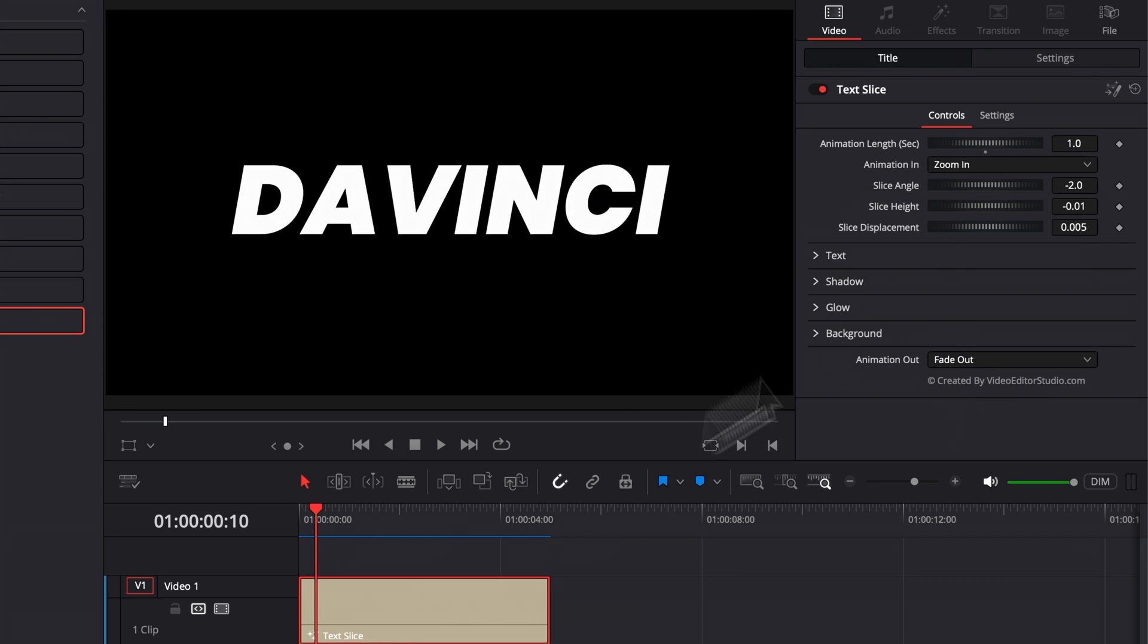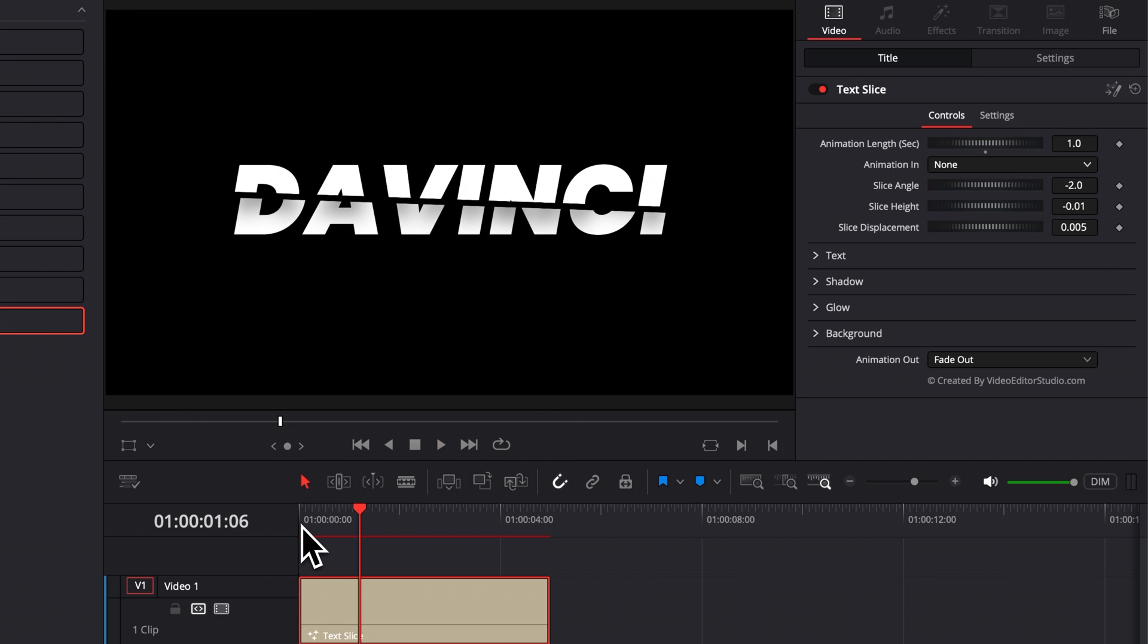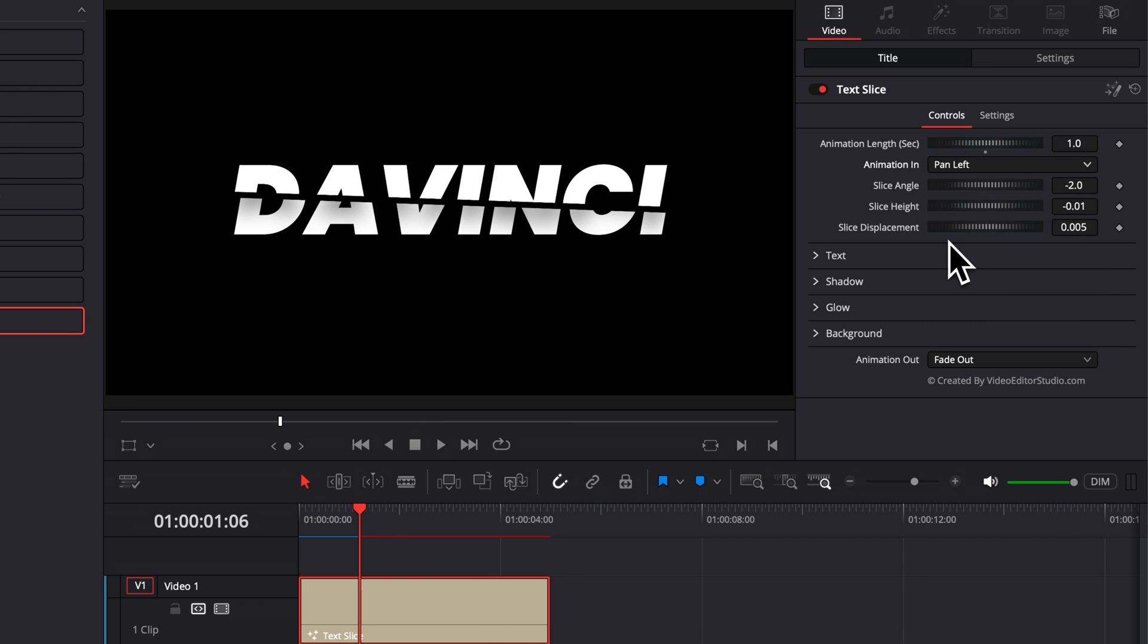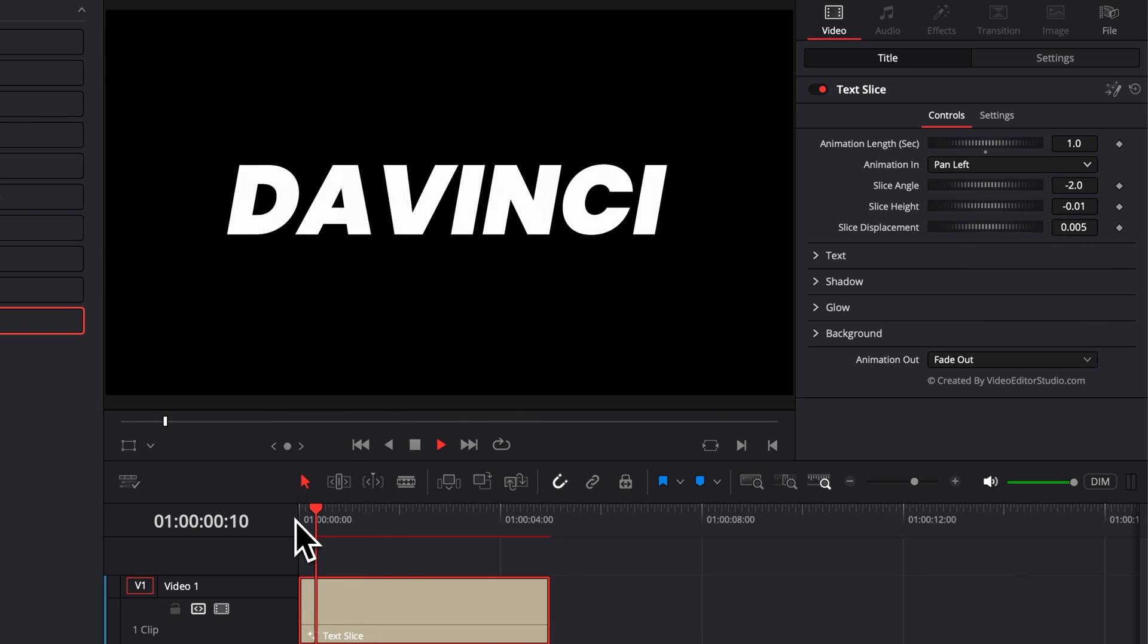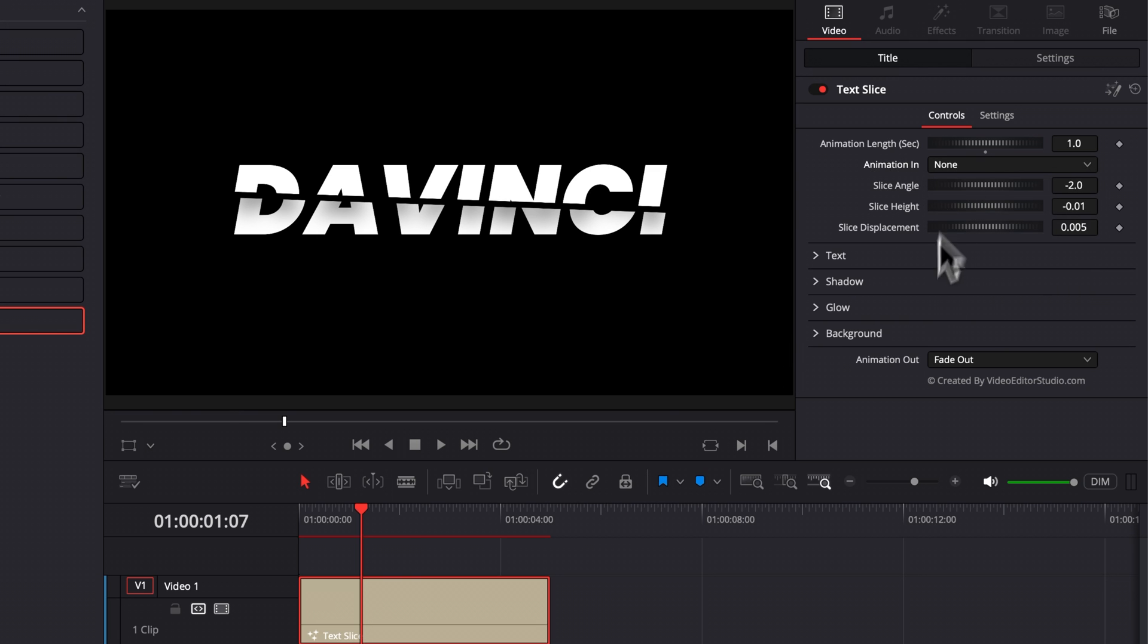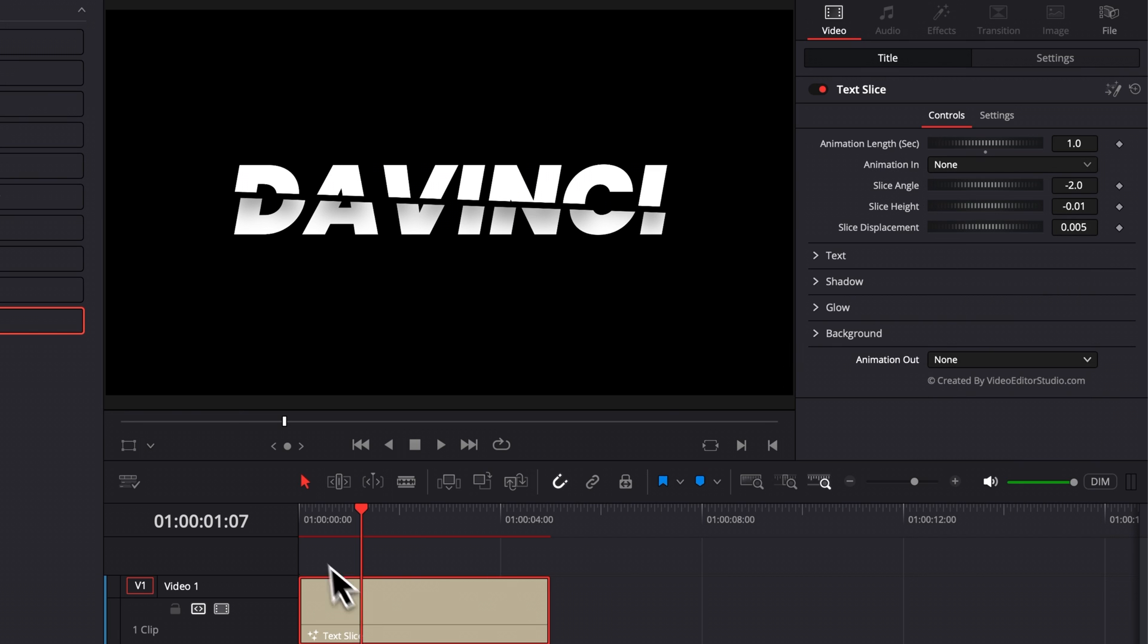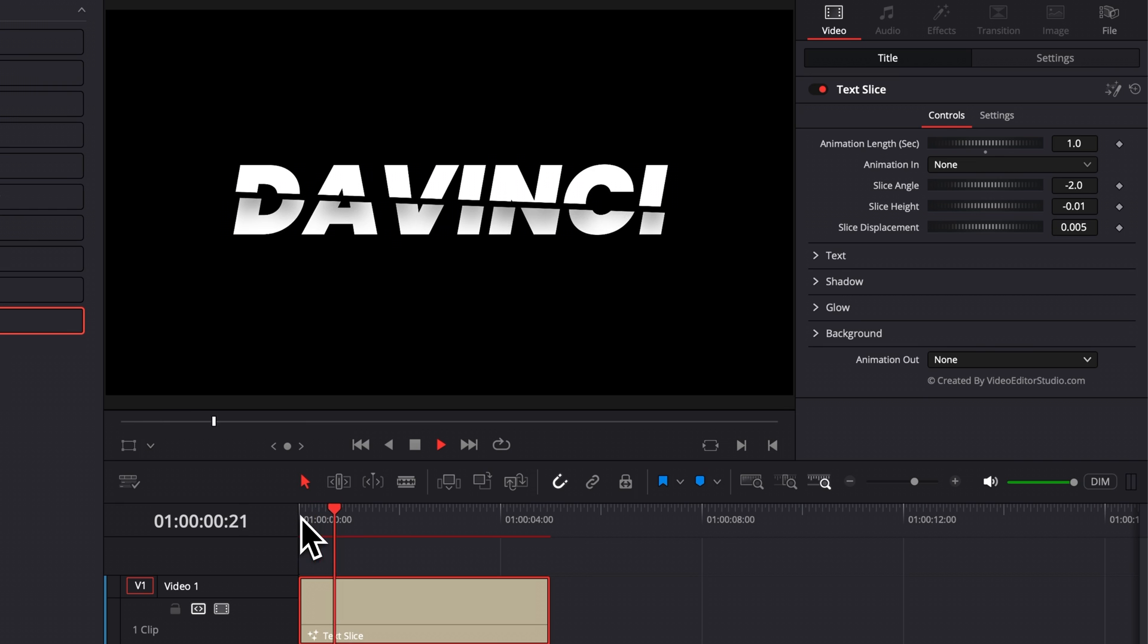Right now, for example, we can choose to have no animation at all at the beginning. And just having the slice, we can choose to have a pan left, for example. And the slice, so on and so forth. If you don't want to have any other animation, you can just do none and none. And you will just have the slice happening.